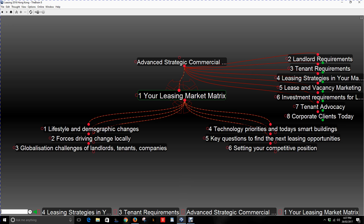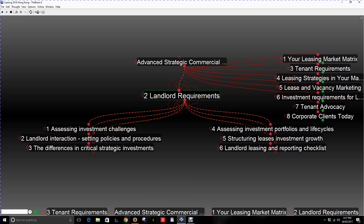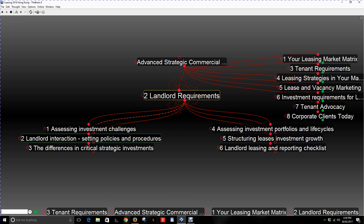Let's move on to item number two: the landlord requirements. Every landlord is different, but there are six things I would look into when working with landlords relative to a leasing appointment. Number one, I need to know the landlord's investment challenges — whether they have a portfolio or a single building. Know their investment challenges when it comes to cash flow, loan financing, lease structures, and lease documentation.